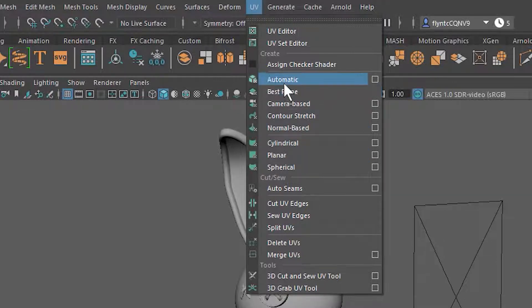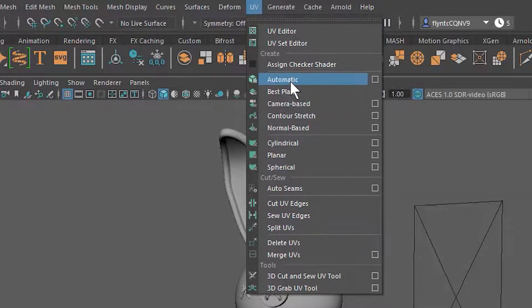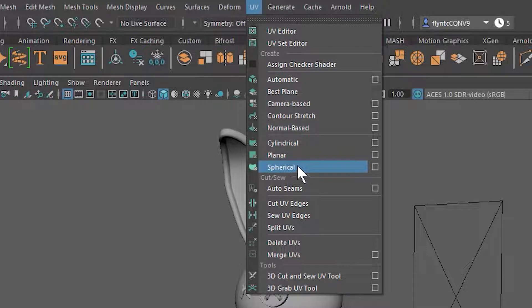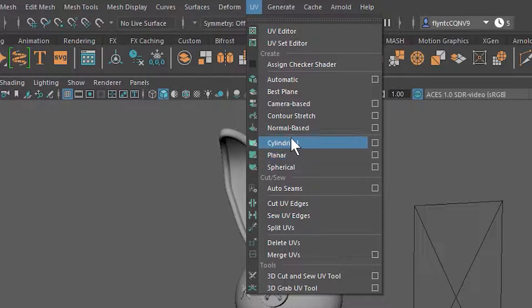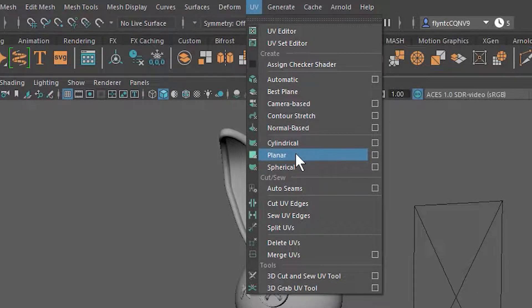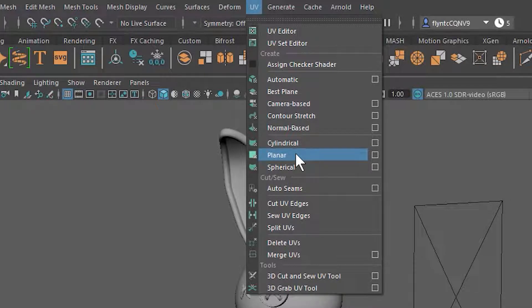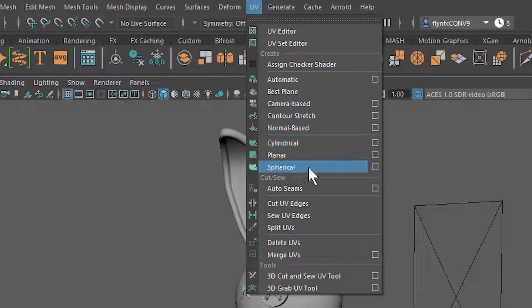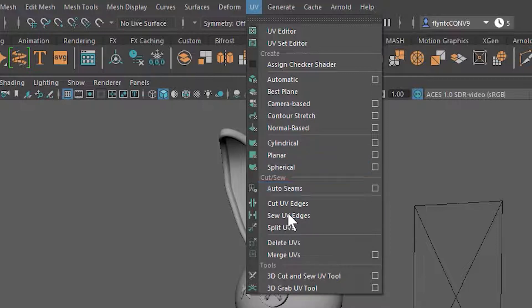All of these tell the computer how to project the texture onto the mesh. Planar is the most commonly used one and we'll use that one a lot. After that is Cylindrical and Spherical. In Planar the computer is simply projecting the map onto the mesh like a two-dimensional plane. In Cylindrical it's wrapping it around the mesh cylindrically and Spherical is self-explanatory.